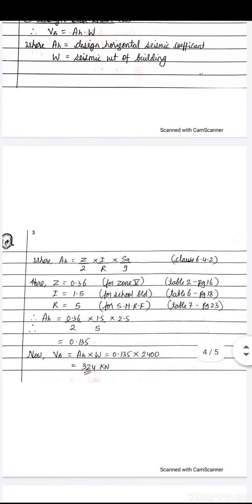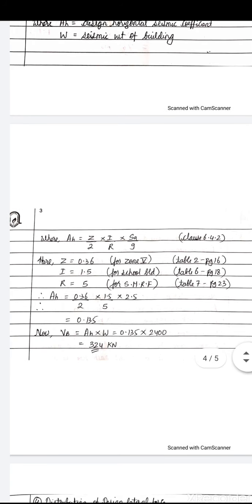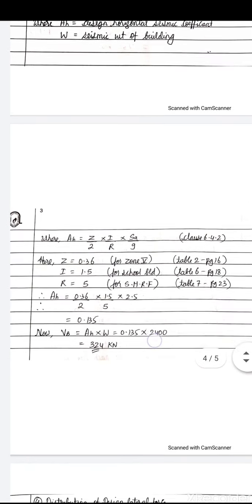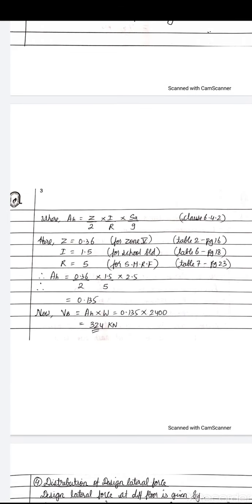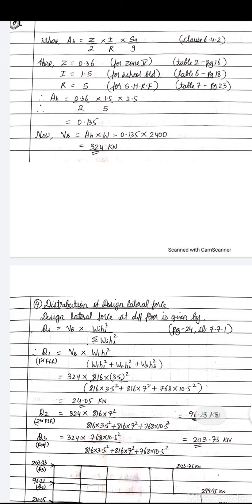Now we have all the values. Ah = (Z/2) × (I/R) × (Sa/g) = (0.36/2) × (1.5/5) × 2.5 = 0.135. The design base shear Vb = Ah × W = 0.135 × 2400 = 324 kN.